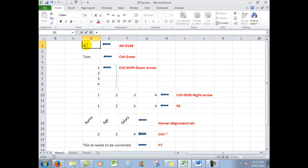If you want more bullet points, hold down ALT and press ENTER because that keeps you in the same cell. Again, ALT 0, 1, 4, 9 gives you another bullet point. So there's the proof that you can actually insert bullet points into an Excel cell.